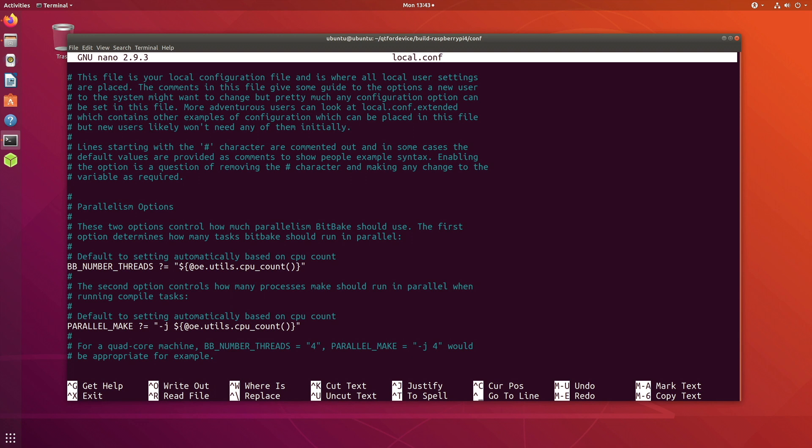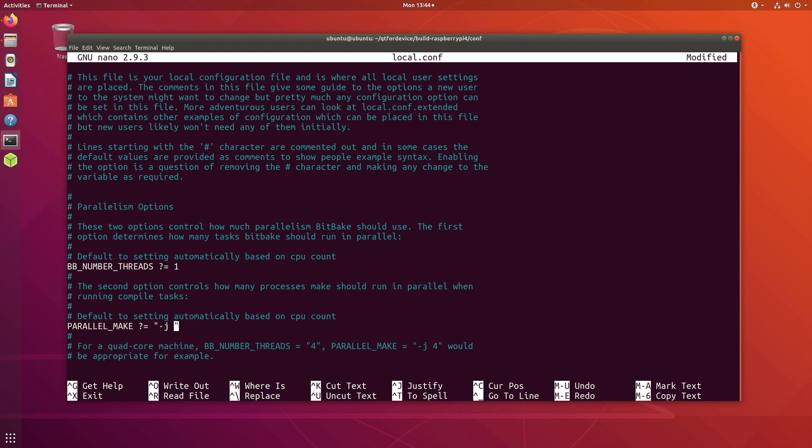So if I open that, let's see what it has and what changes we need to make. This is going to be very crucial to avoid any kind of build issues later on. I would suggest just set the value of BB_NUMBER_THREADS to one. Same for this one as well, set it to one, PARALLEL_MAKE one and number of threads is one.